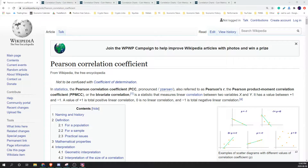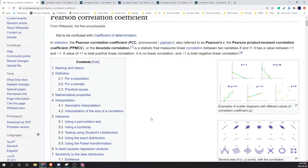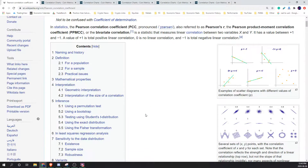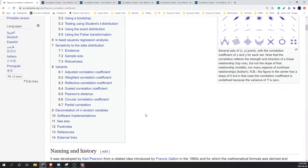Hello traders, welcome to another global macro update. At the start of this video we're going to be talking about Pearson correlation coefficient. This is a mathematical formula that people use to understand the correlation between two different assets, or really any two different data sets. The way that we use this equation is to look at two assets and see how either positively or negatively correlated they are.